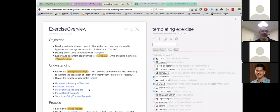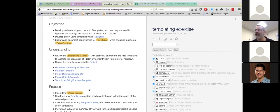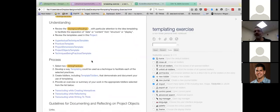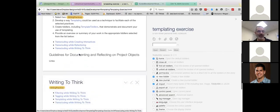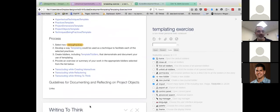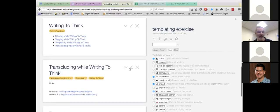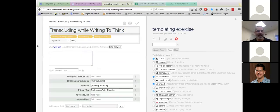So what do we actually do in this exercise? Here, exercise overview. What I want you to understand — even if you're not doing a project right now — is that you understand templates, how they are used in hypertext to manage the separation of data from display. That's what Jeremy and I are going to talk about in our conversation: this whole philosophical perspective of separating data from display. You have to build some templates into the wiki, and I want you to document that — document the opportunities for templating while engaged in different writing practices.